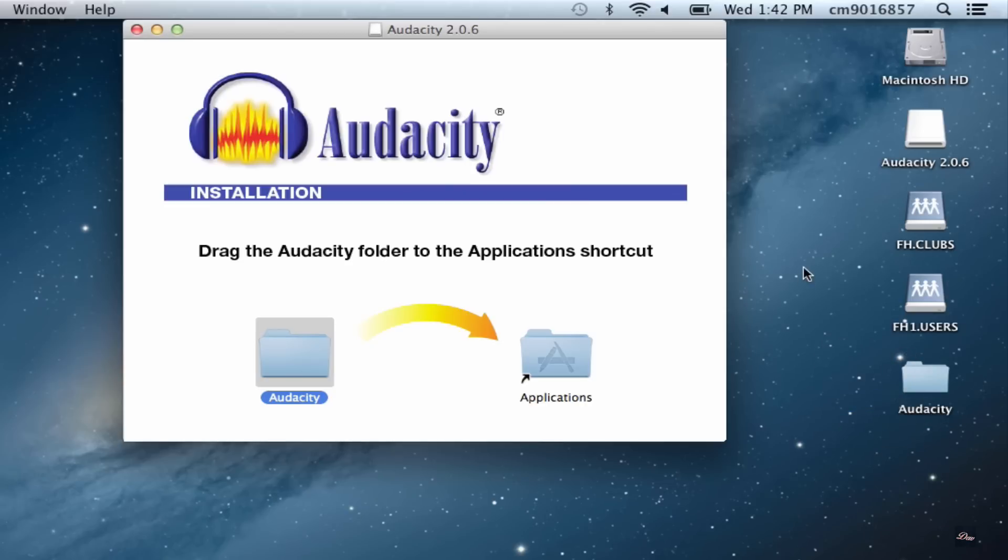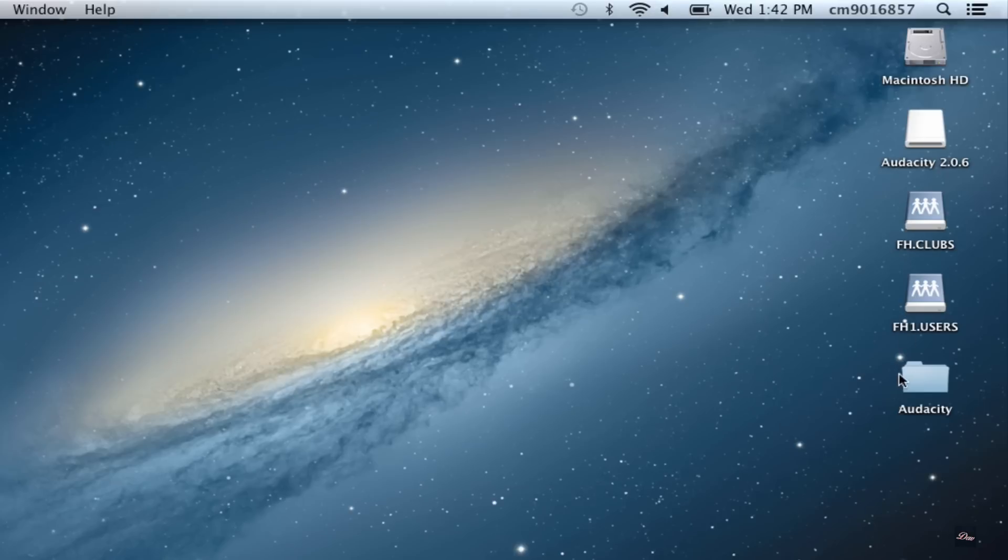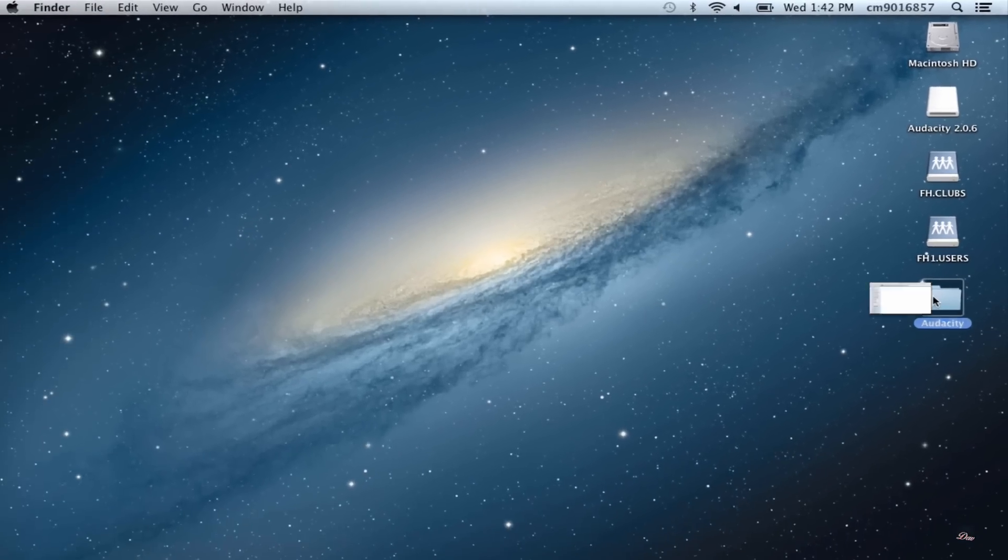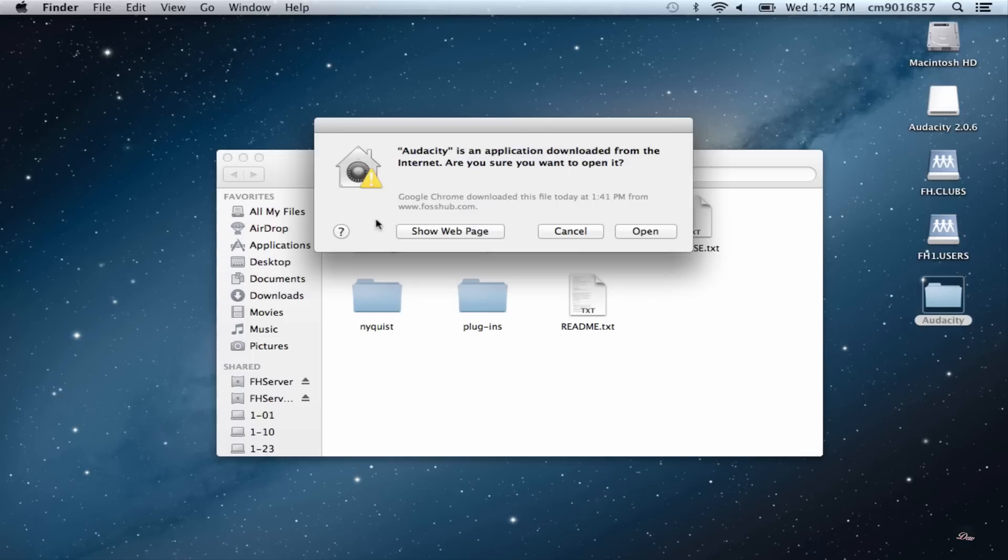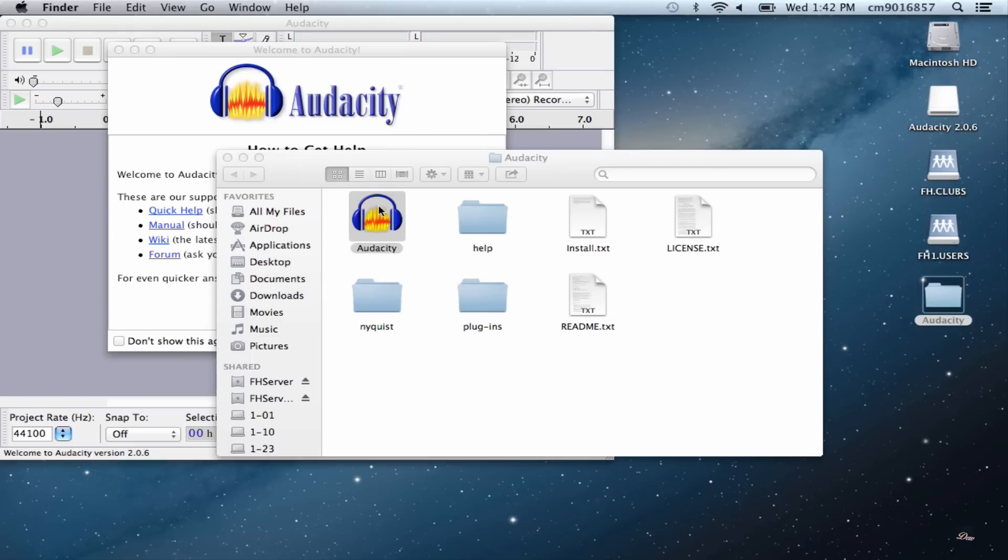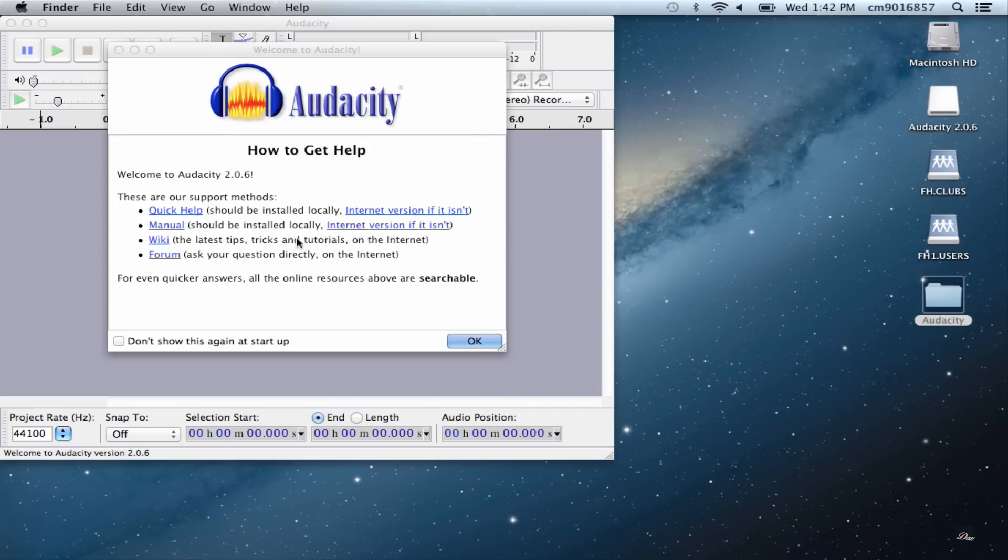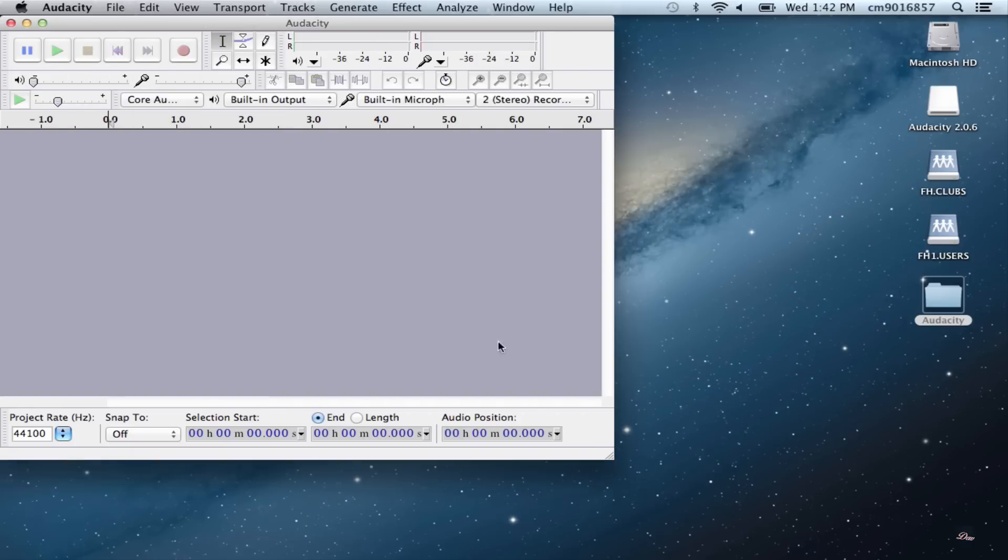Once it's done, just close the installation and click on the folder. Your program should now open up. Just click open and it should work. So that's how you install software on your school computer.